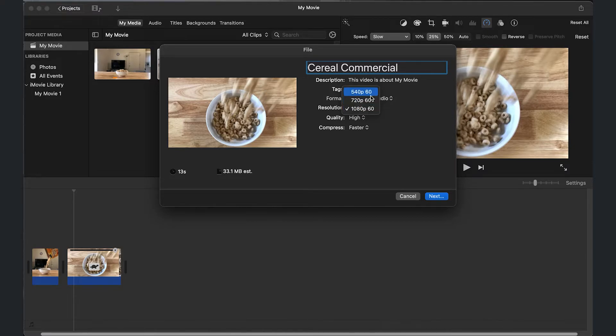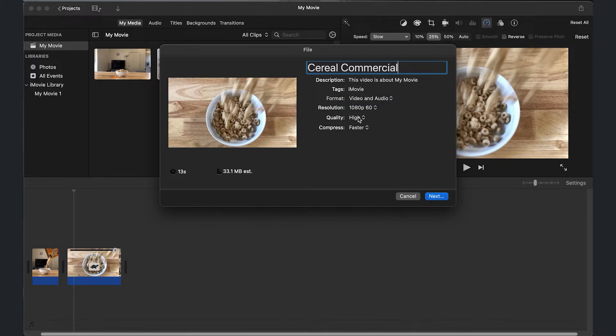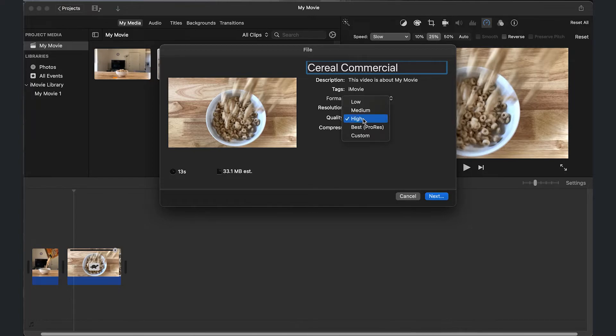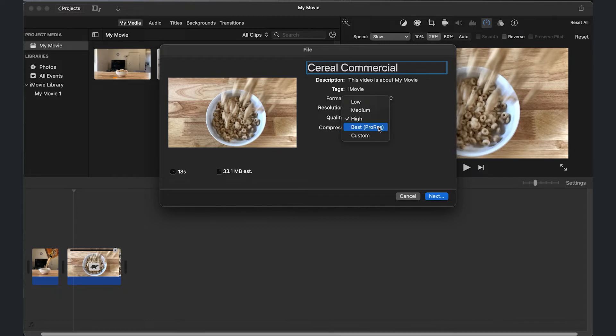You go down and that's a lower quality and also quality right here. There's two different types that you get to choose, or actually a few more I should say. The best ProRes is going to make it a large file. For what I'm doing, I just need it on high, but it's up to you on what you want to do.